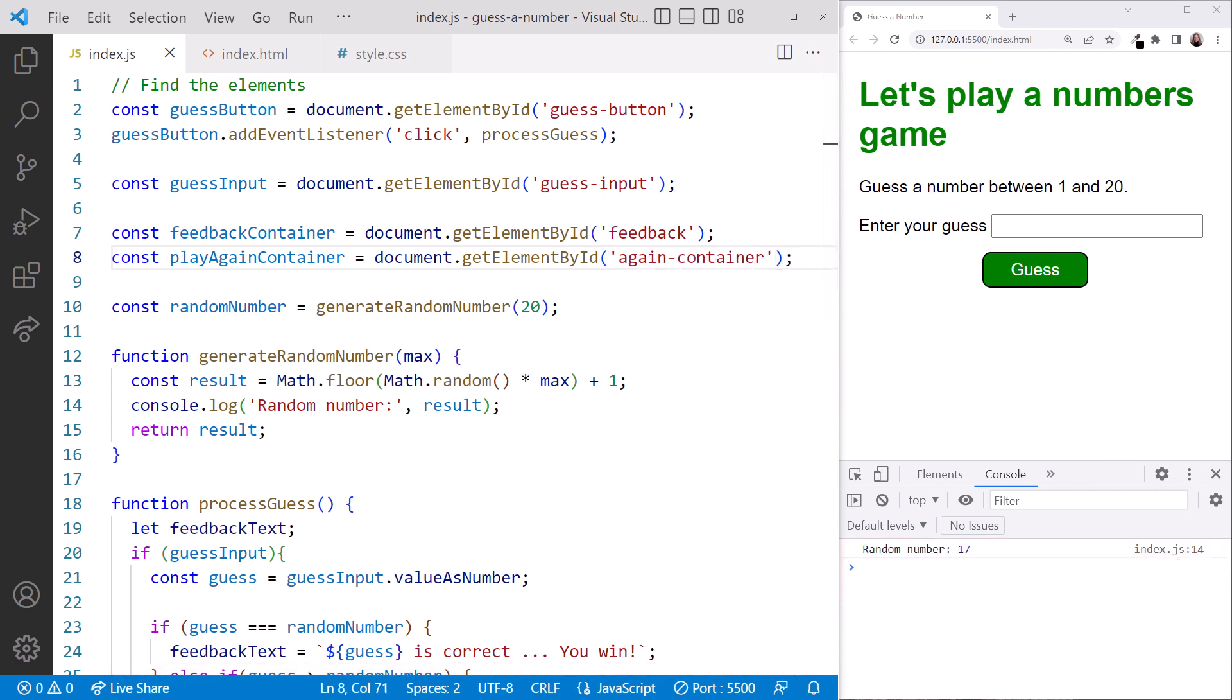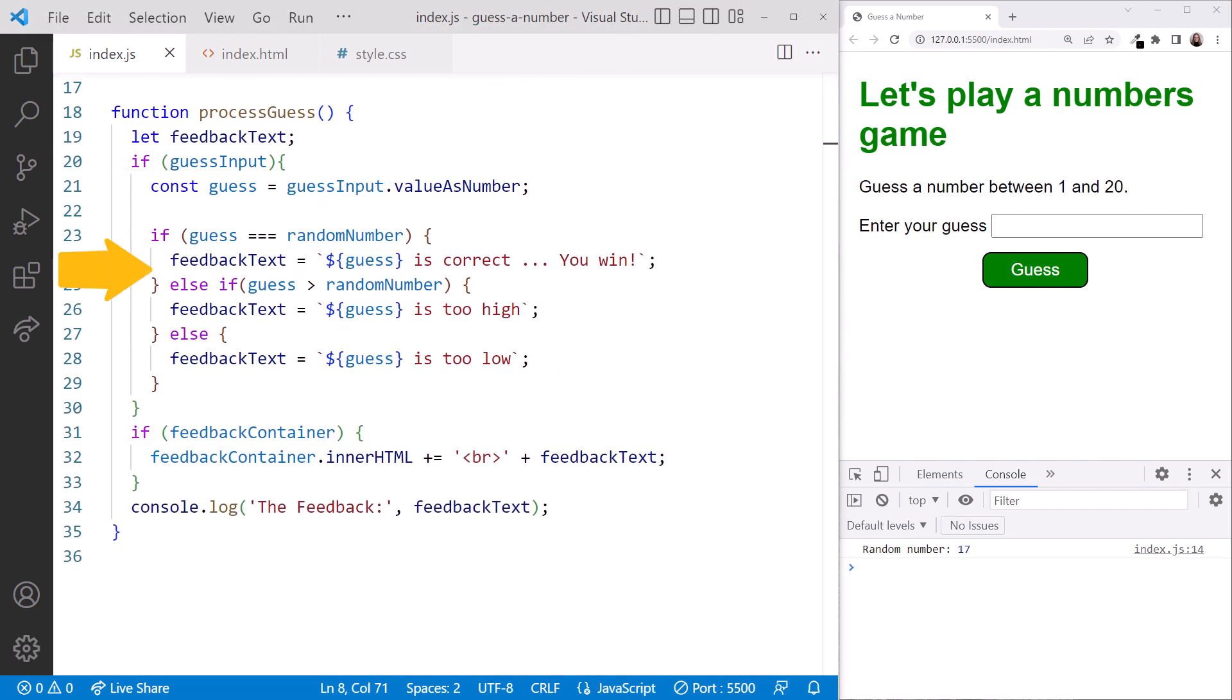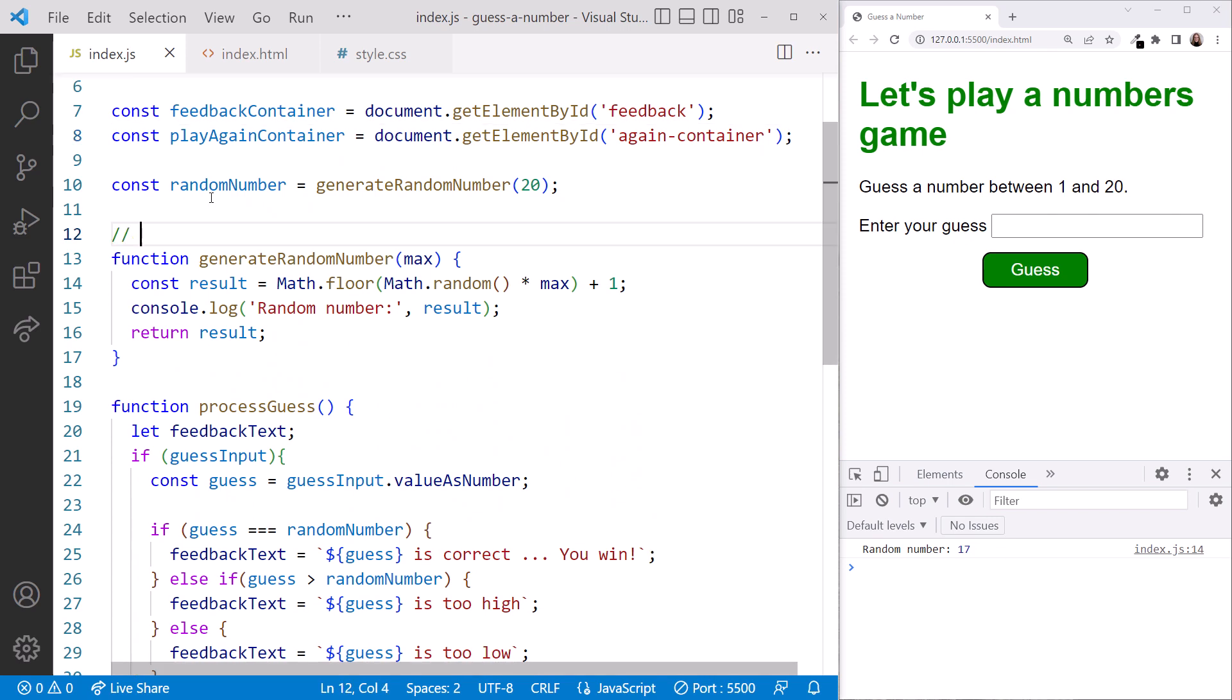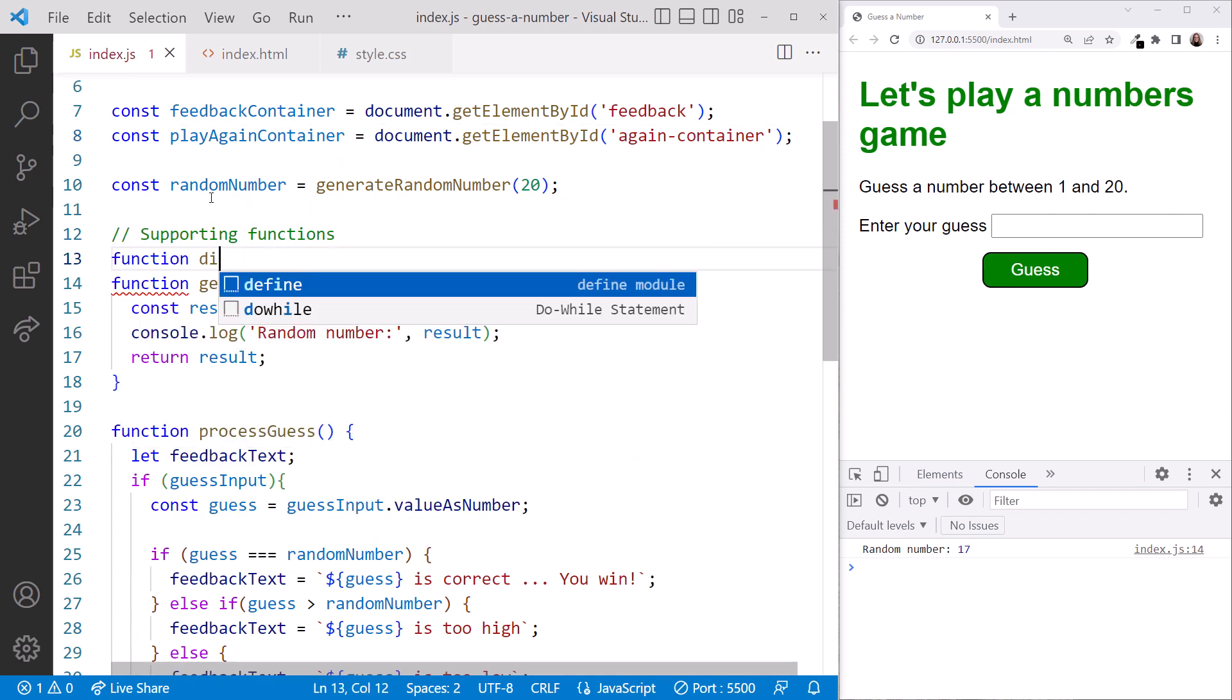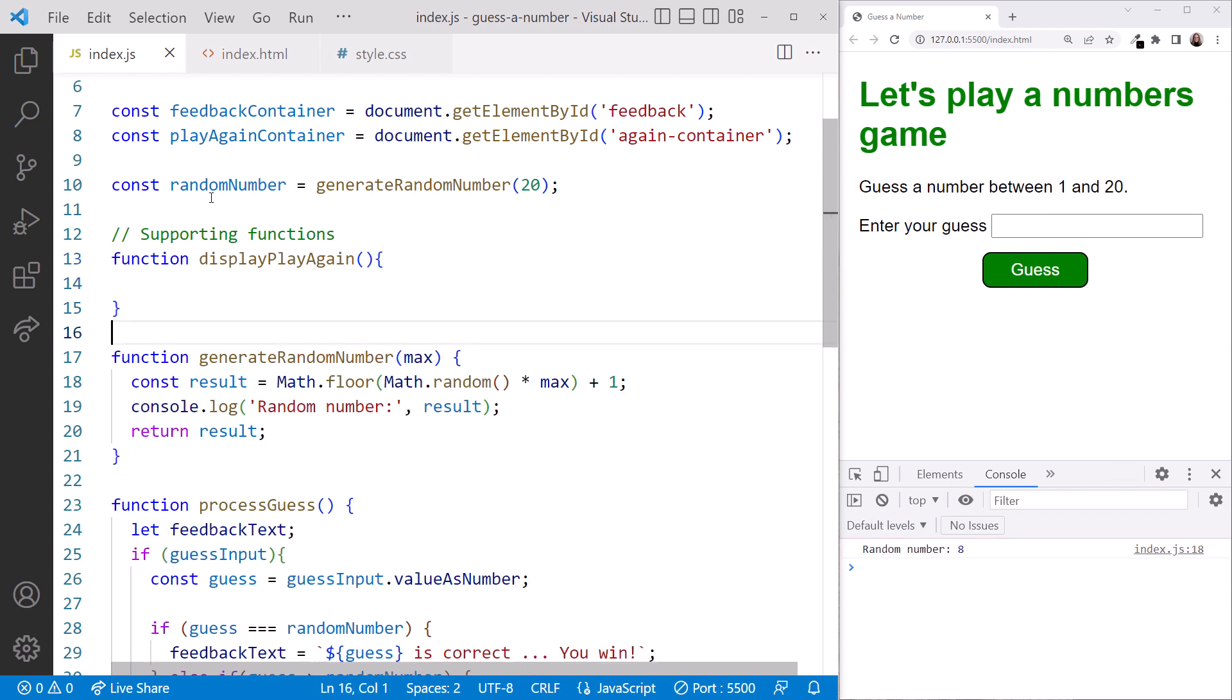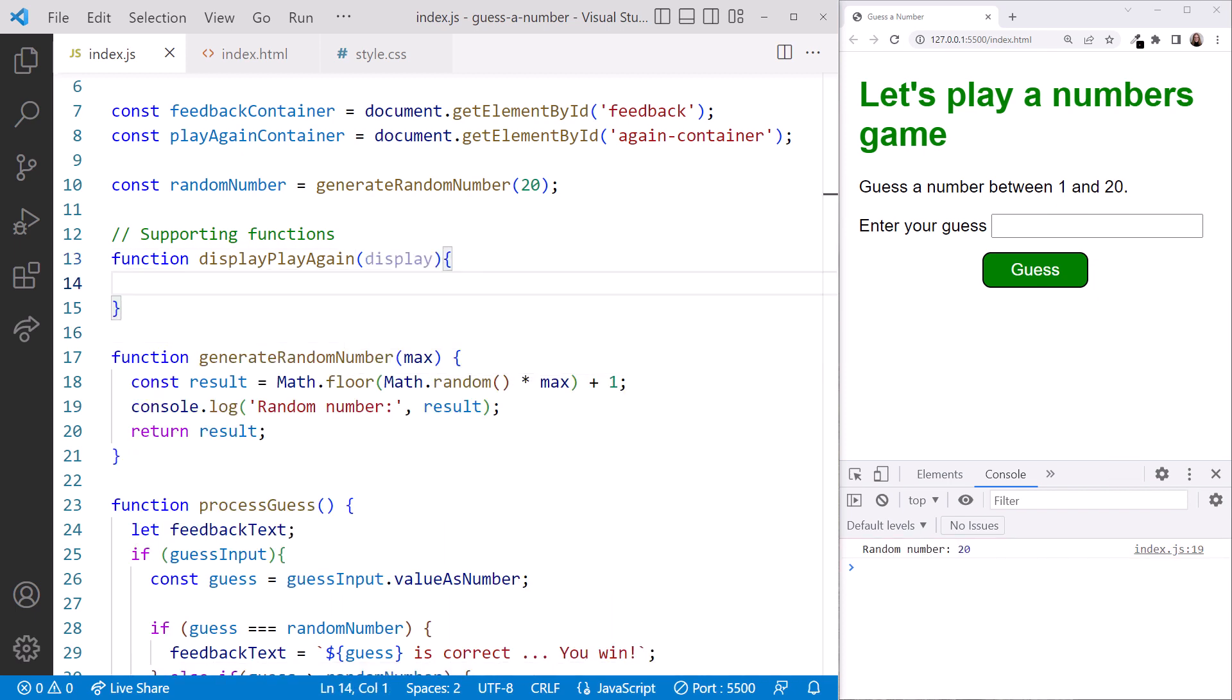Now that we have the reference to the element, we need to decide when we want to show it. In this example, we want to show it if the user wins. Scrolling down, we could put the code here in this if block, but let's instead create another function. Scrolling up, we'll declare a new function and call it displayPlayAgain. Add curly braces, and let's pass it a parameter of display so we can call this function to hide or show the element.